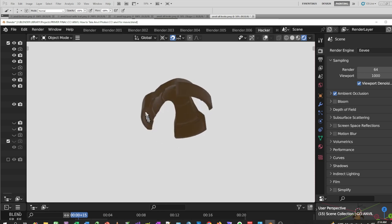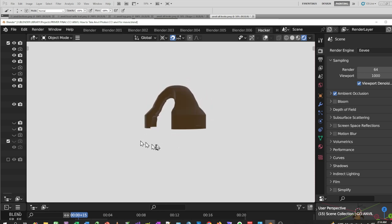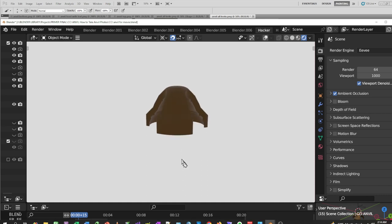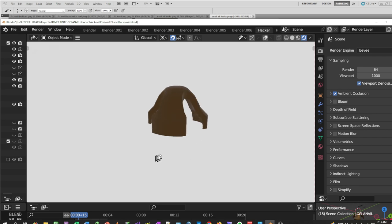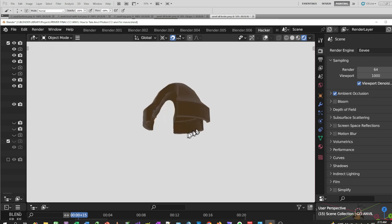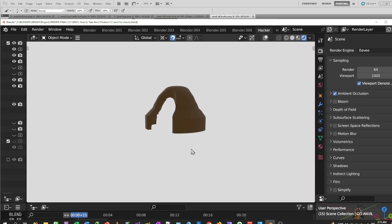To the members of the MWE and other groups, I need your help. If you have some anvils lying around, if you could take a photograph or several photographs of them and submit them to the MWE group files area or send them to my email, helpmenowmark at gmail.com.